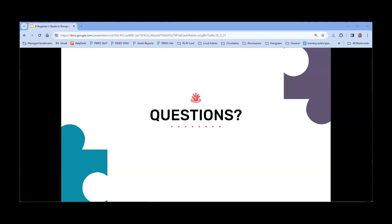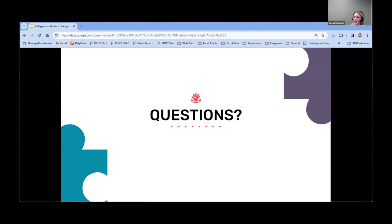Susan, can you see Michelle's question? I think I saw Michelle asked: I think I saw that the perm group display and patron search can be customized — where is that configured? So that would be in the Permission Tree Display in Local Admin. Let me try to share my screen.